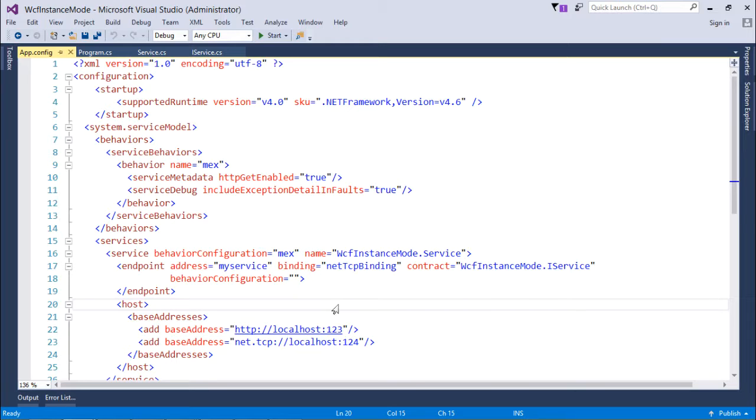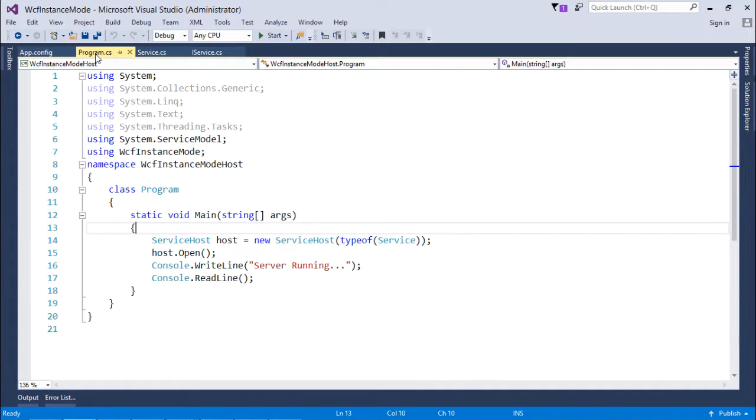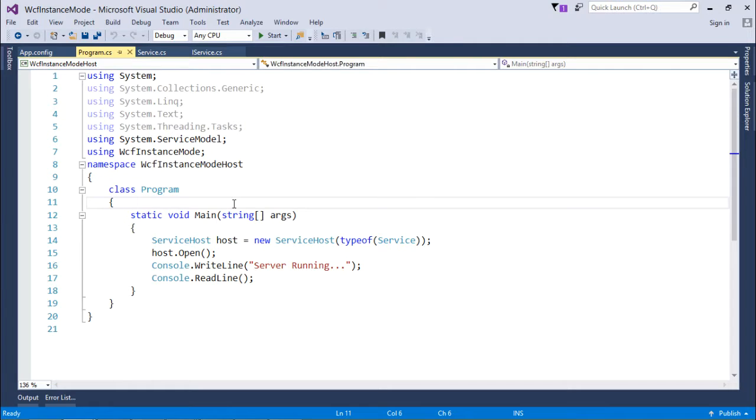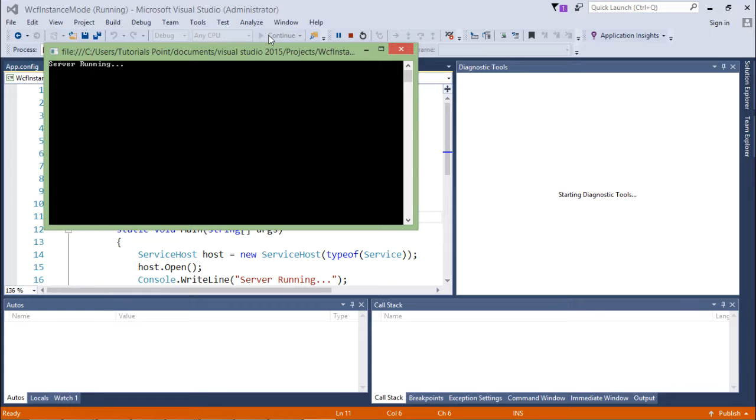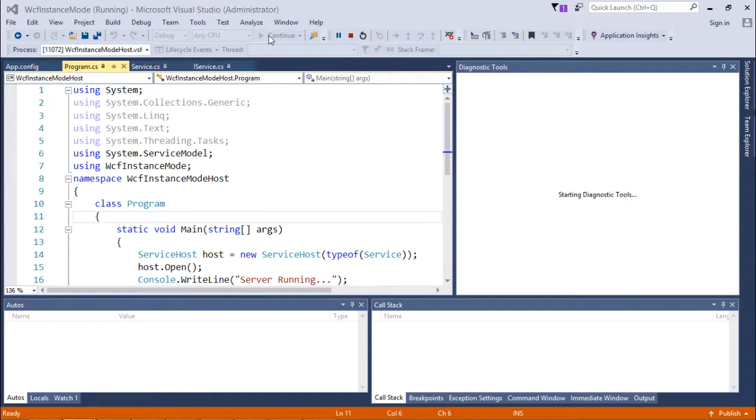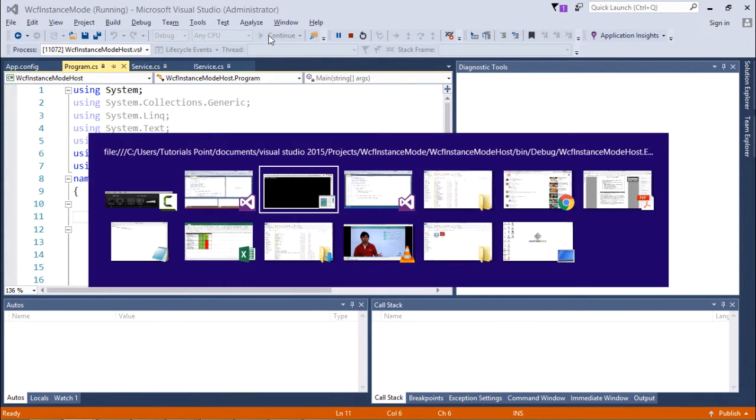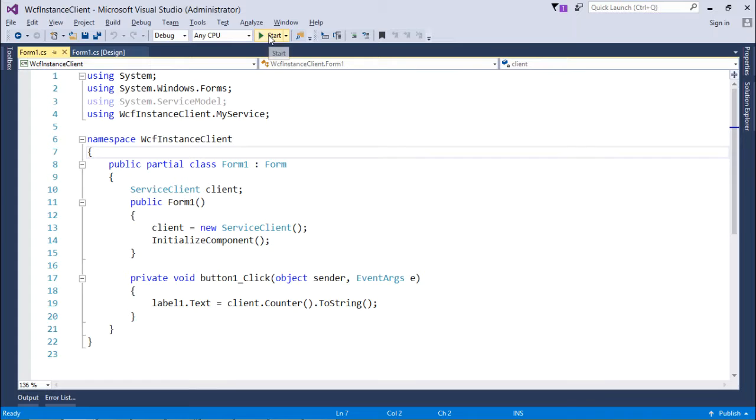Once you are done with all these things, you can simply write this particular simple code and start the server. As it is running now, let's switch to the other application, which is basically the client application.